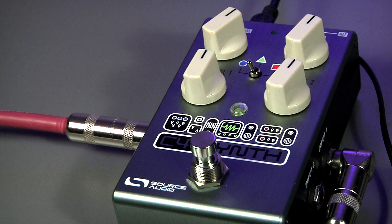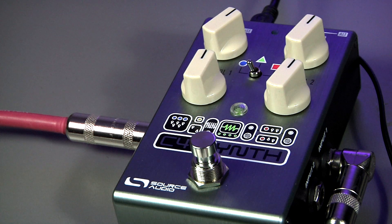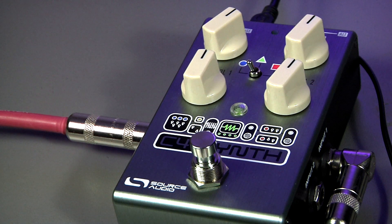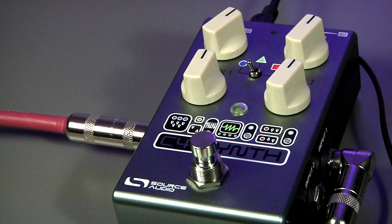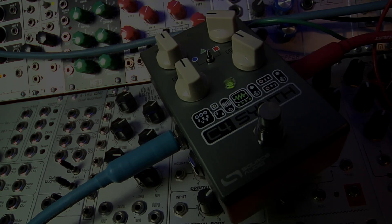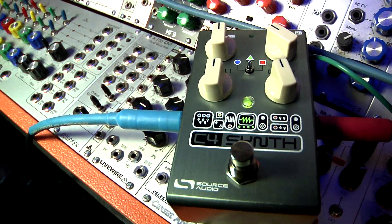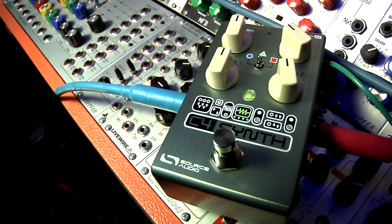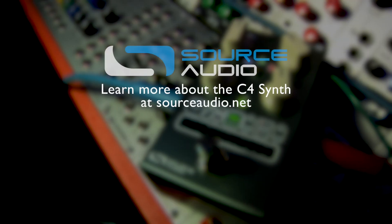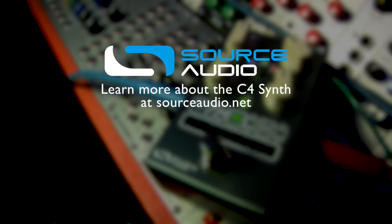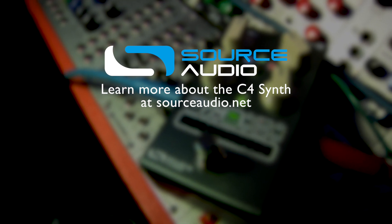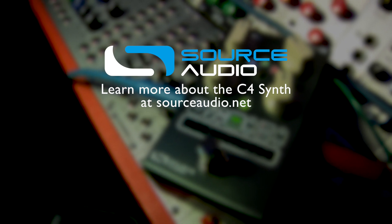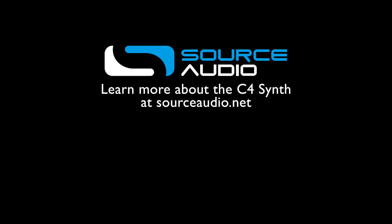Okay, that's it for now. If you need any more help, go to our website sourceaudio.net or email us at contact at sourceaudio.net. Thanks for listening.